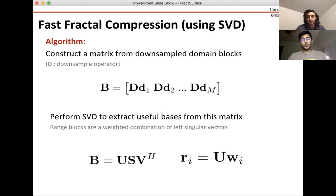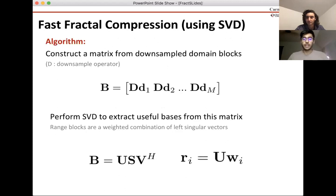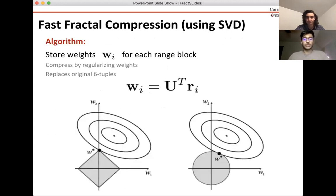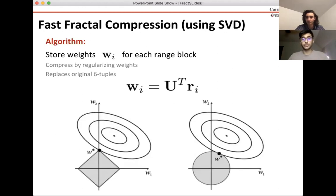We collect all the domain blocks into this B matrix, and then we perform singular value decomposition on this B matrix to get a set of bases, which is a U matrix. Each of the range blocks R_i can be coded using the set of bases and some weights corresponding to that range block. Because U is an orthonormal matrix, the inverse is just the transpose, so it's very easy to obtain the weights for each range block.